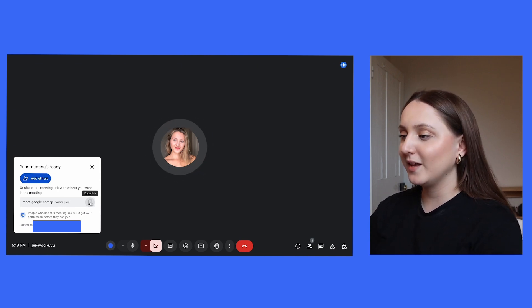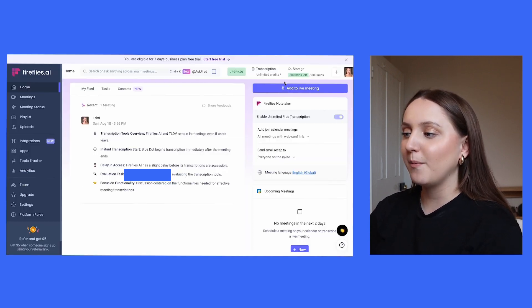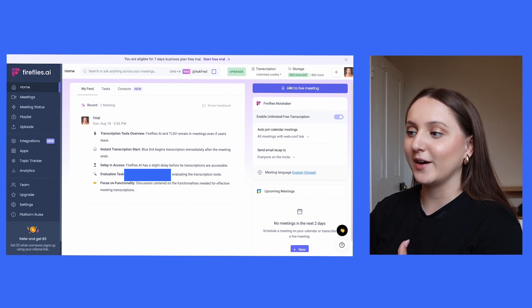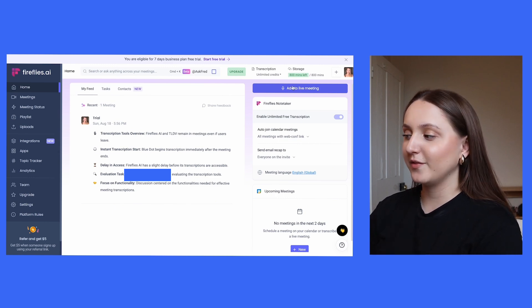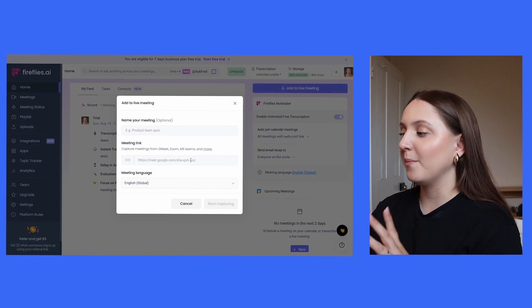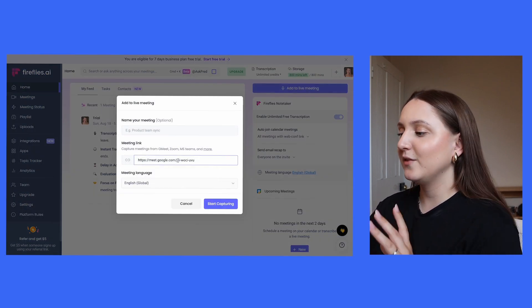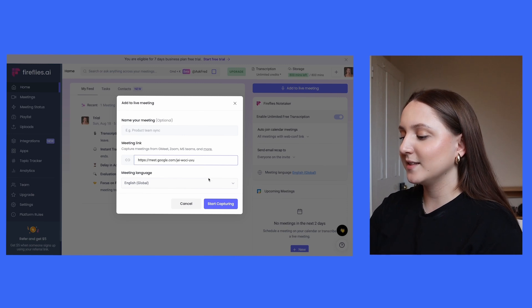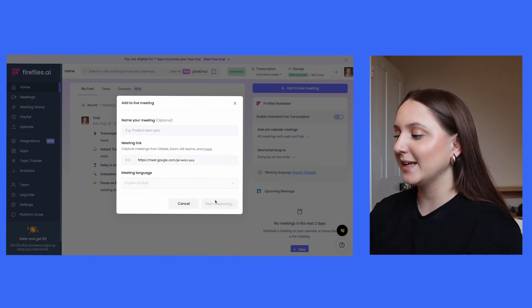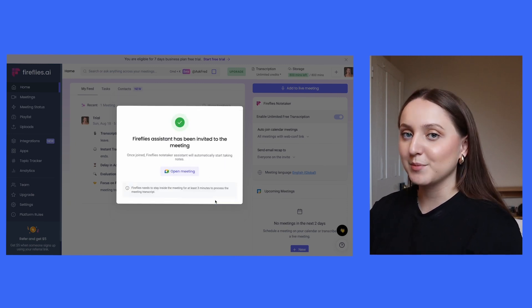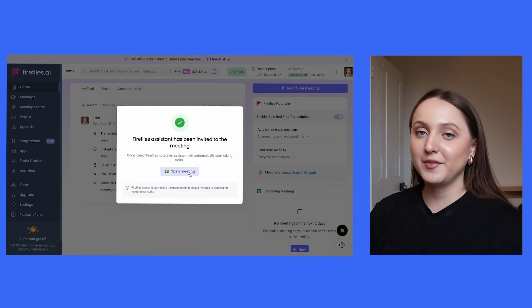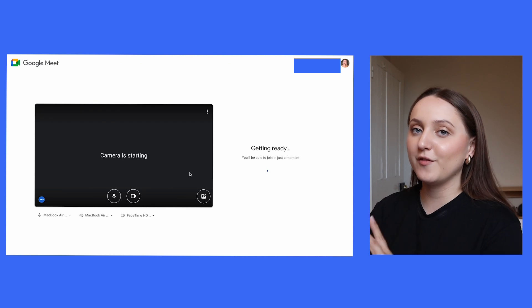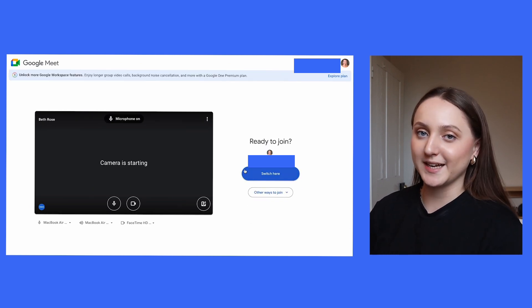Then copy the link, and if you go back into Fireflies.ai, you'll see in the top right-hand corner of the screen a button that says 'add to live meeting'. If you click on that, there's then space to put your Google Meet link, and then you can start capturing. Like with TLDV, you are going to have to wait a little while for the bot to join the meeting.